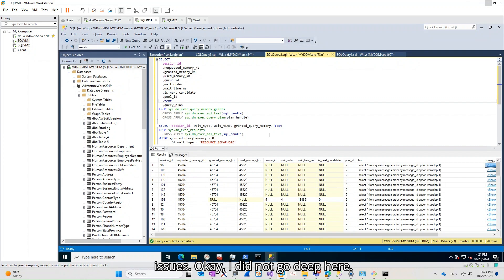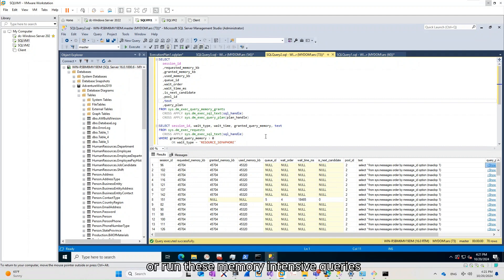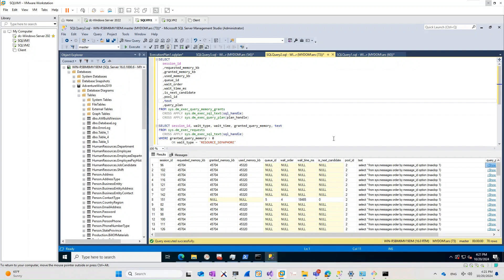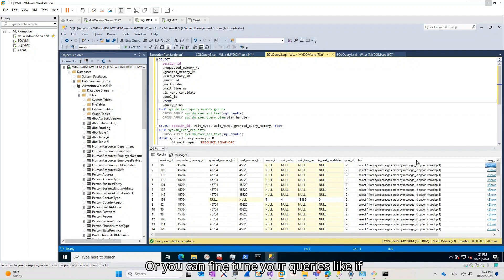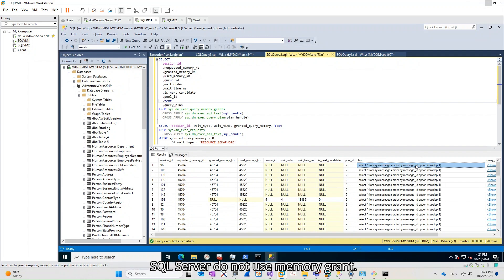In this case, in short, either you should add more memory, or run these memory-intensive queries sequentially rather than in parallel so they can utilize memory in turn. Or you can fine-tune your queries — if you don't need an order by clause, you had better omit it, in which case SQL Server will not use a memory grant.